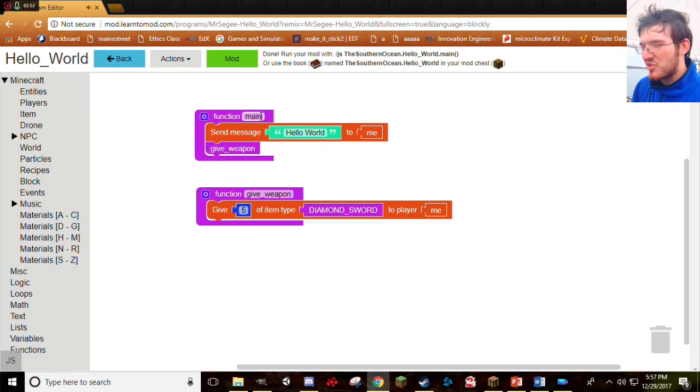Now, Function Main runs, sends message Hello World to me, and then it says, okay, then run the Give Weapon function. And then it'll say, okay, give five Diamond Swords to me. Yay! Let's see what happens.